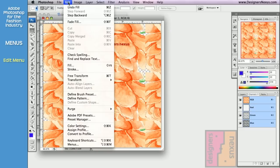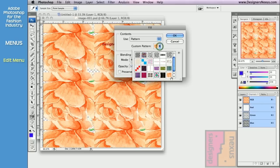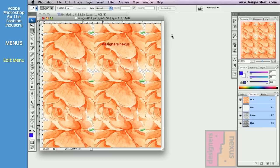To delete your pattern, simply go back to Fill, right-click on the thumb, and click Delete Pattern, and click OK.